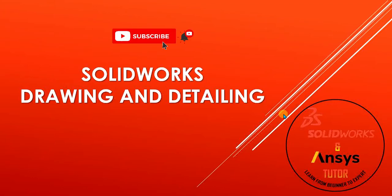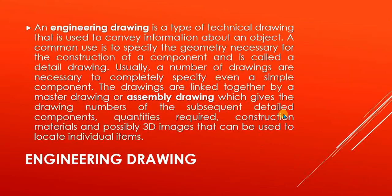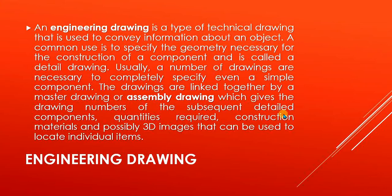Hi guys, welcome back to our YouTube channel. If you are new and haven't subscribed, press the subscribe button. In this tutorial, we are going to do an introduction to SolidWorks drawing and detailing. We will see what is engineering drawing and why it is important for the CAD model.